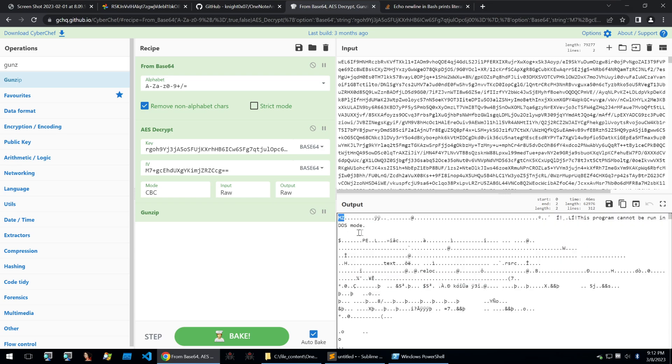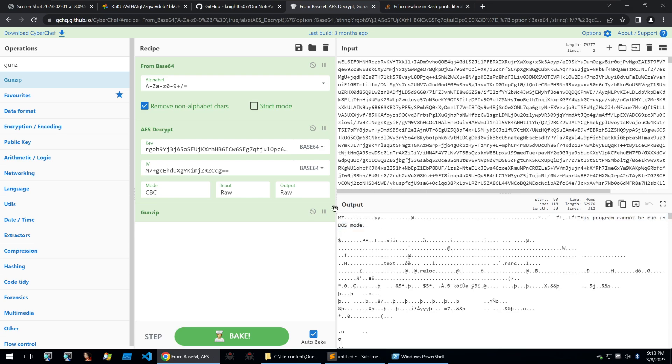We can tell it's an executable, it starts with the MZ and we can also see this program cannot be run in DOS mode. So this file here, because I've already analyzed it, is AsyncRAT and that's it for this video.